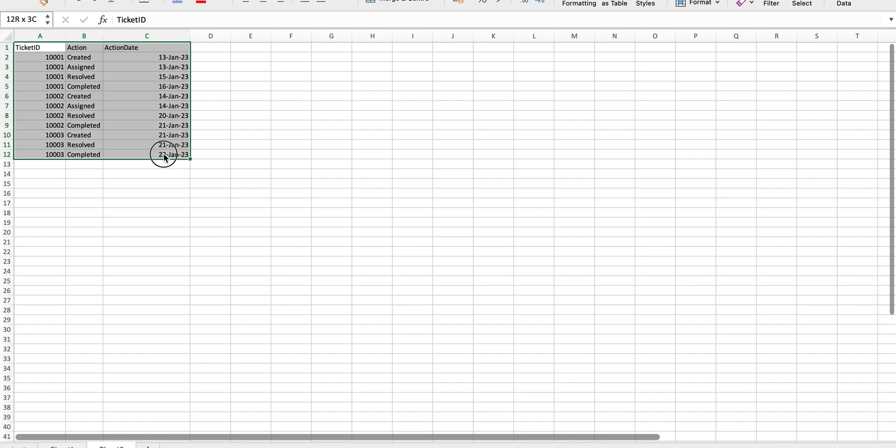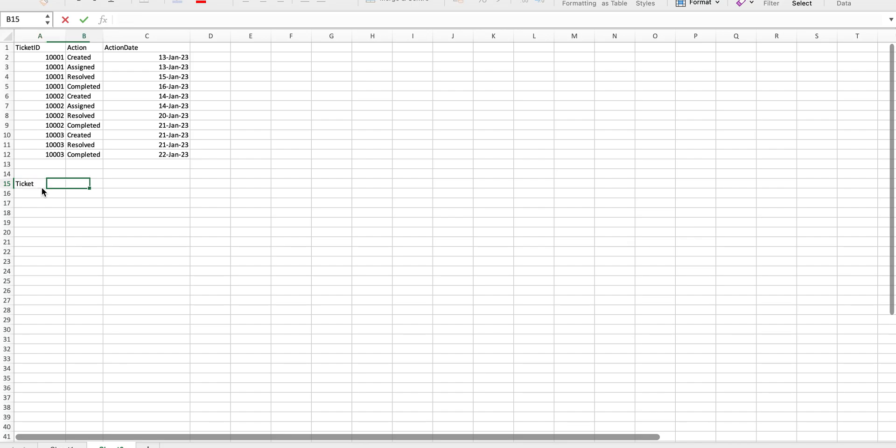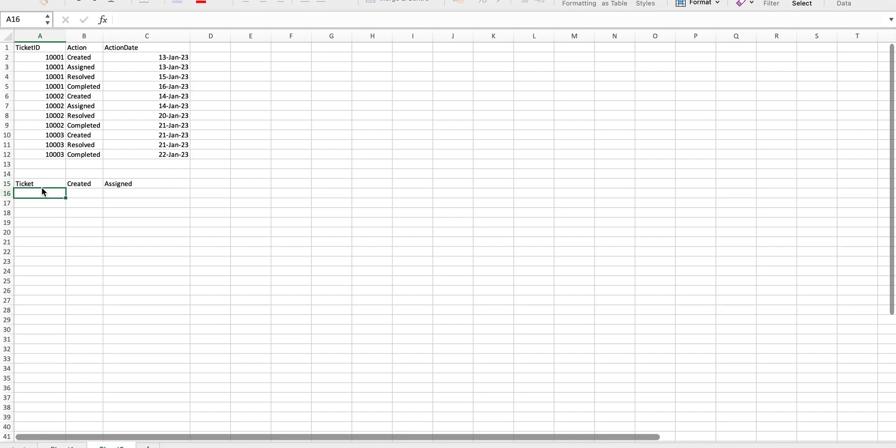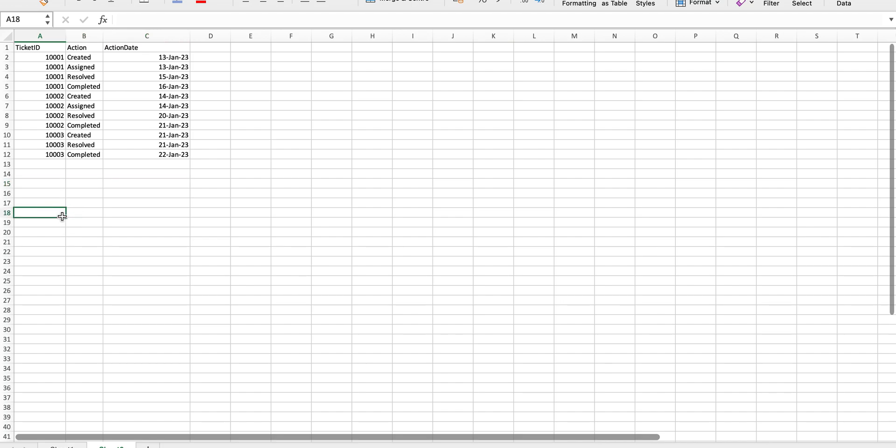This particular data has actions in rows but normally we want this data in a pivot format. So let's say I want a creation date and then I want a assign date and so forth and I want these dates against each ticket.